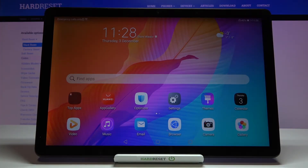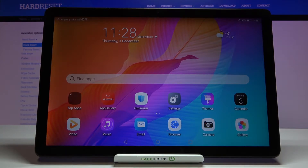Hi everyone, here we've got the Huawei MatePad Titan S and let me show you how to change the ringtone on this device.